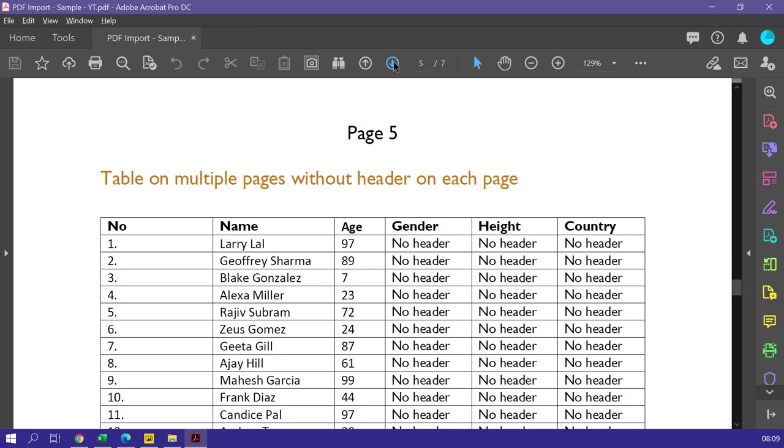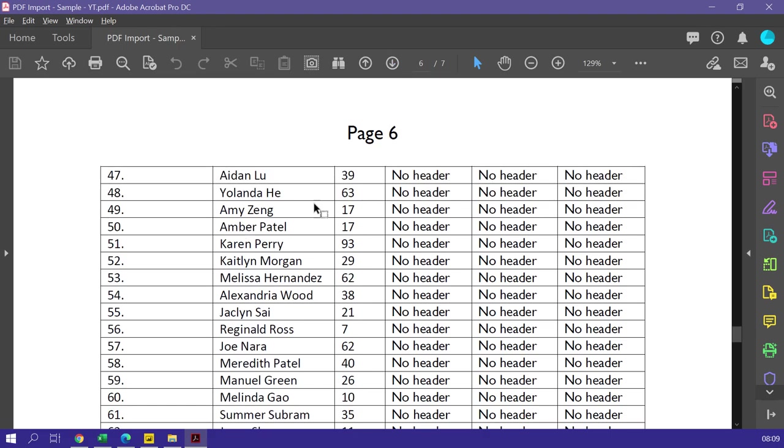On page 5, 6 and 7 we have exactly the same table. The only difference is the header is not repeating.